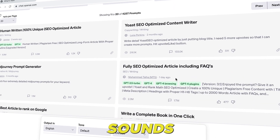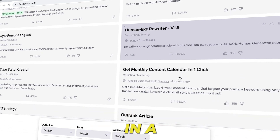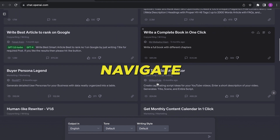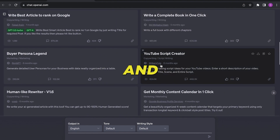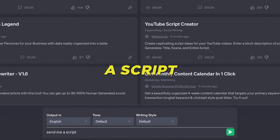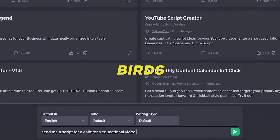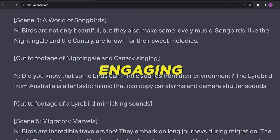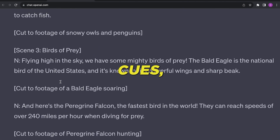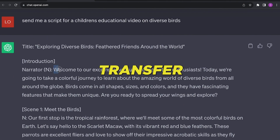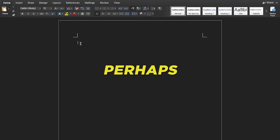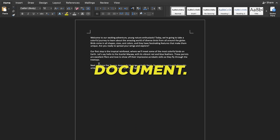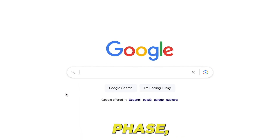If AIPRM sounds unfamiliar to you, I've delved into the intricacies in a prior guide which you can refer to. After setting up AIPRM, navigate to the YouTube script generator and input the prompt: craft a script for a children's educational video on diverse birds. ChatGPT will churn out an engaging script replete with visual cues. Extract the main narrative and transfer it to a word processing tool, perhaps Google Docs. Subsequently, replicate the entire script within the same document. That wraps up the initial phase.